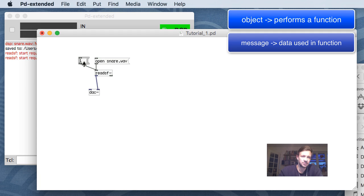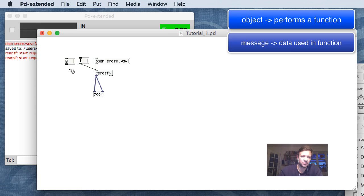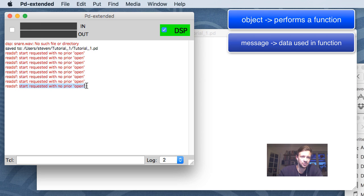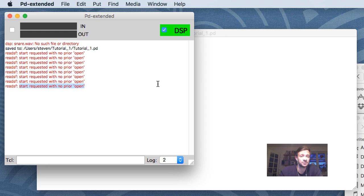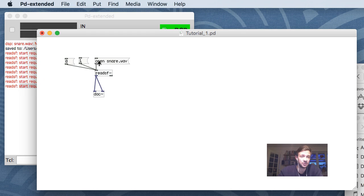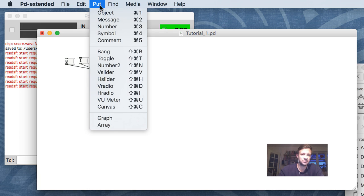Now it's only on the left speaker. So now I'm handing it out both speakers. I can stop audio with a zero message. If I want to start again I get an error: 'start requested with no prior open.' That means every time I want to start some sound I need to open it first, then start. This is a bit much to ask a user every time. What we can do is use another object - bang.